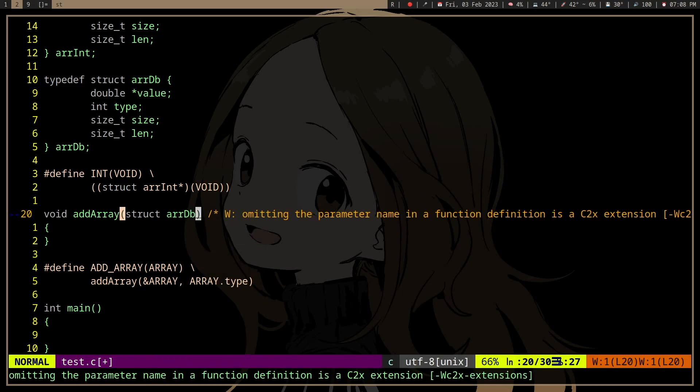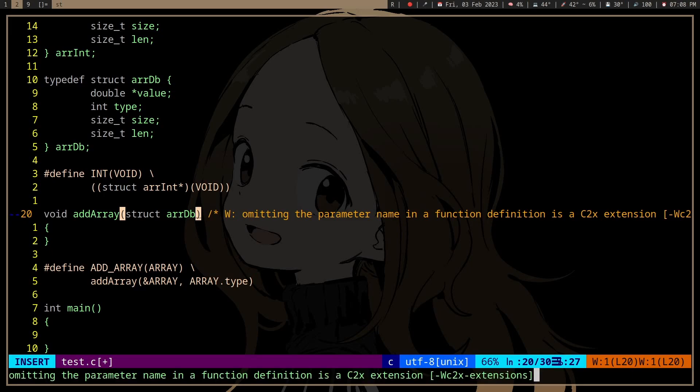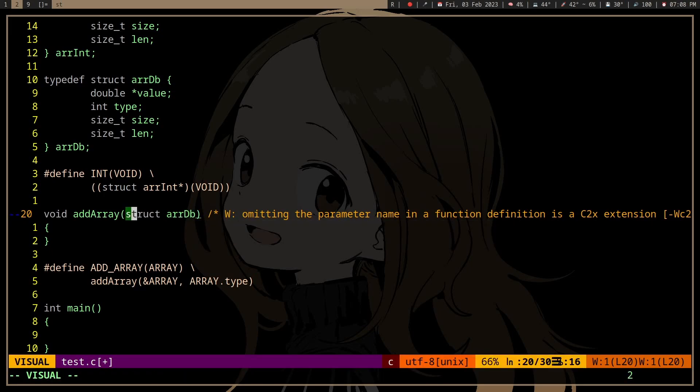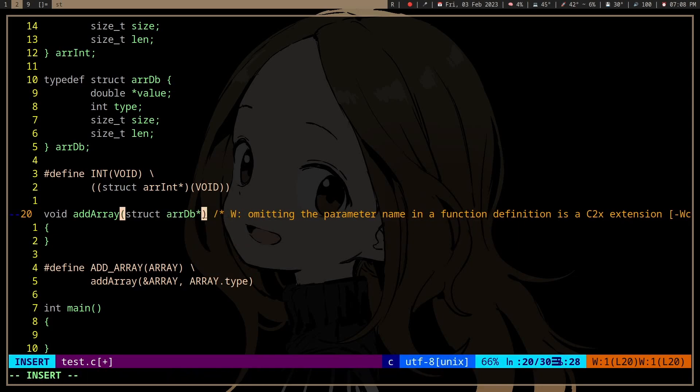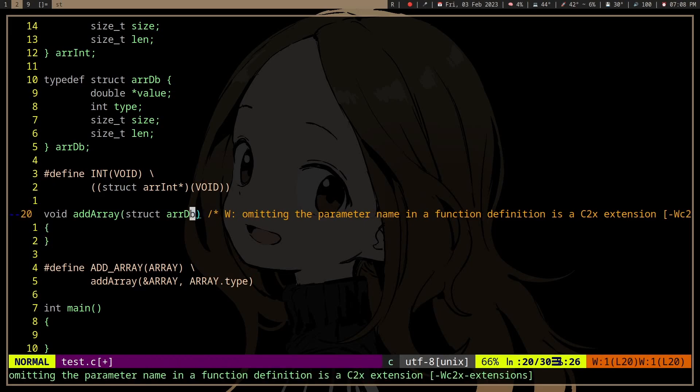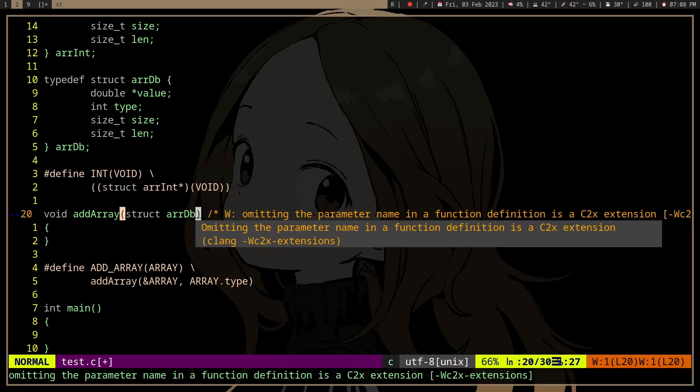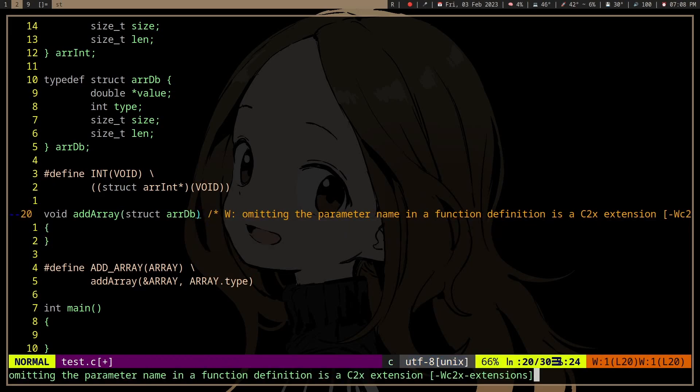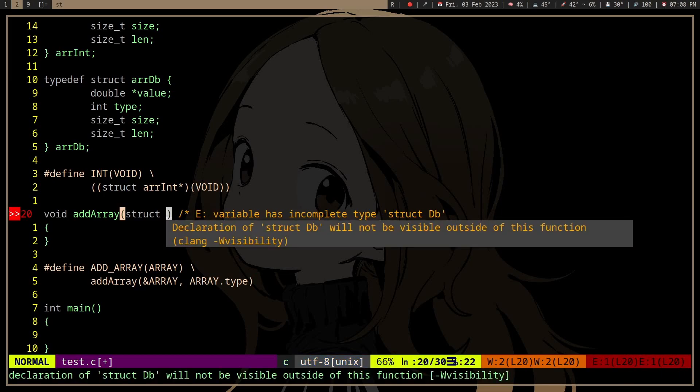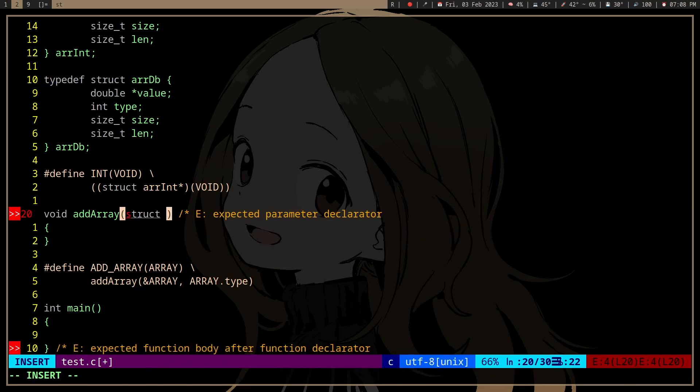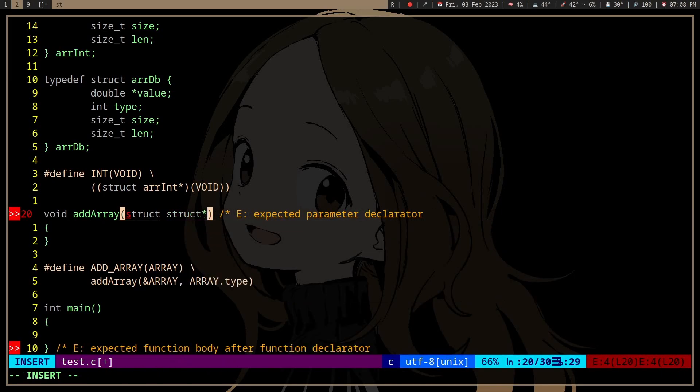You can't modify different types of structures. In this case, if we're omitting the parameter name, we need to type here arrdb. We can't just make a generic structure or accept a generic structure.